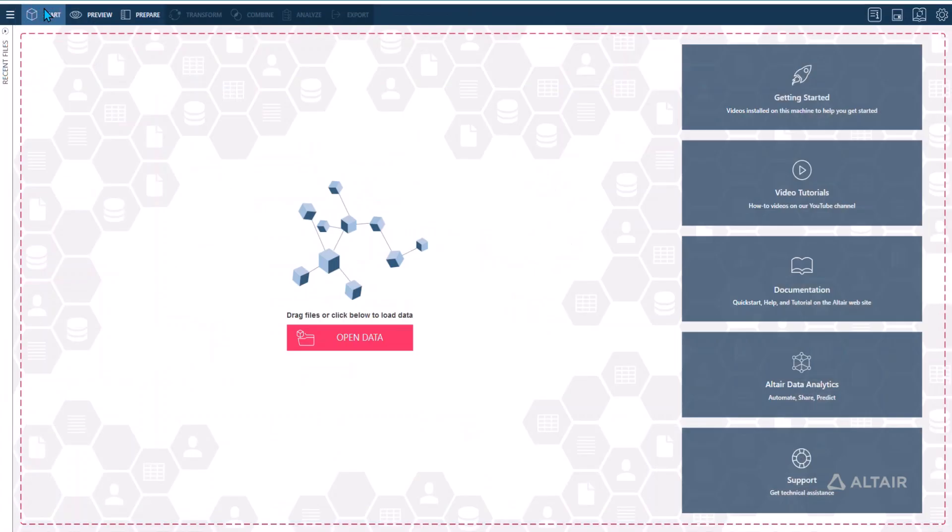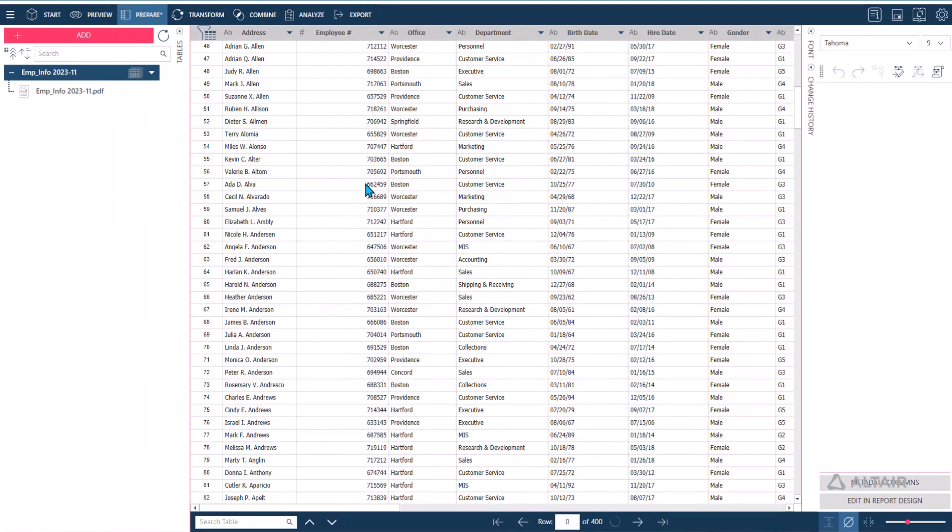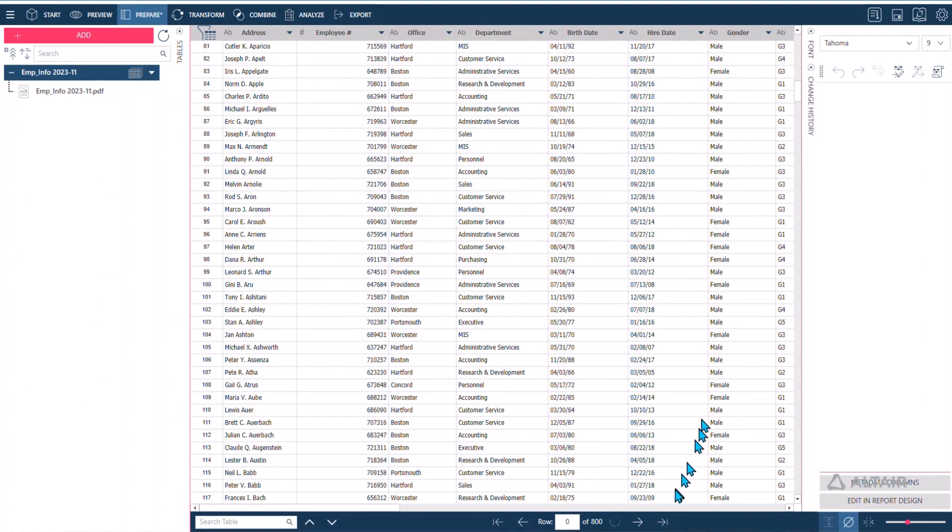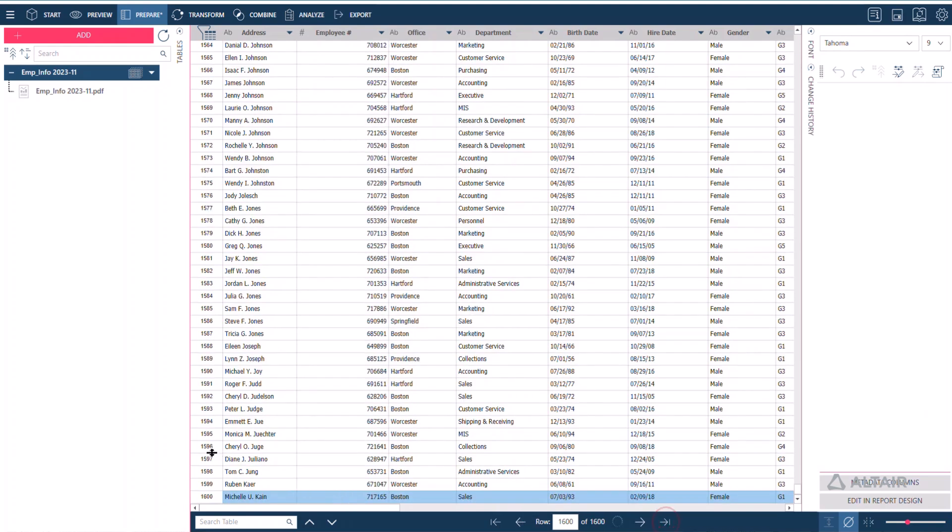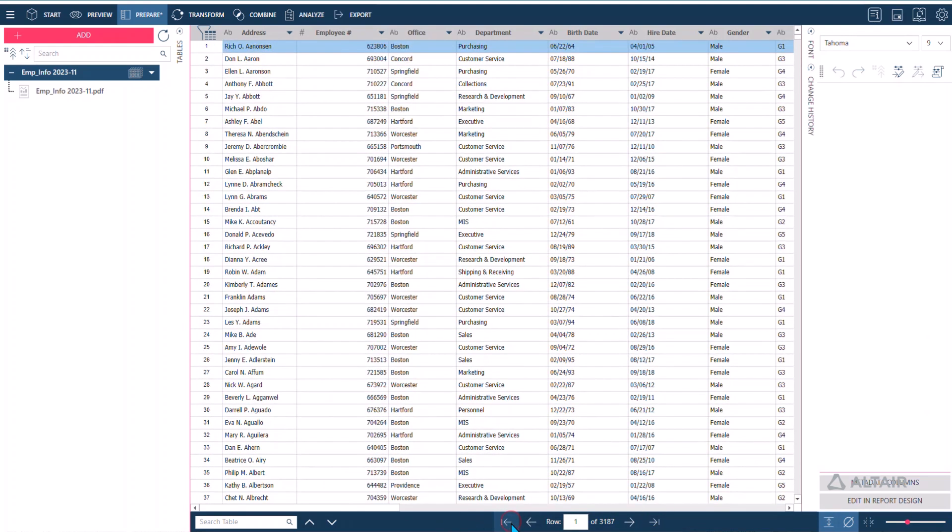Monarch suggests the most useful fields to capture, and you can review and correct those suggestions with just a few clicks. It converts multi-line and multi-column layouts into readable formats to facilitate further data preparation activities.